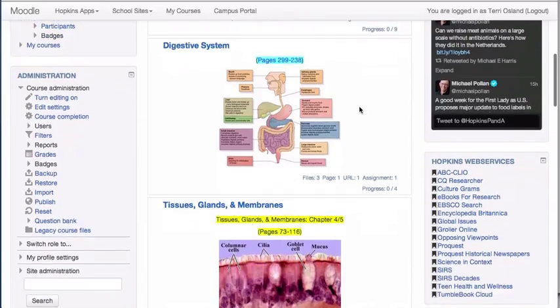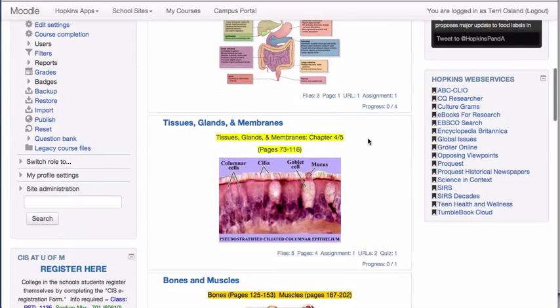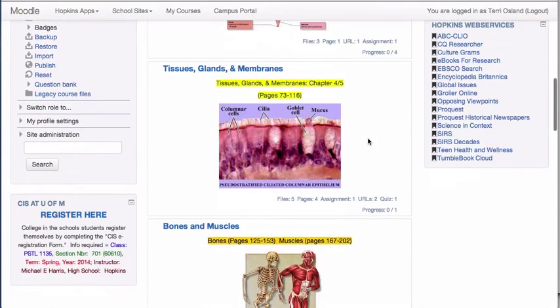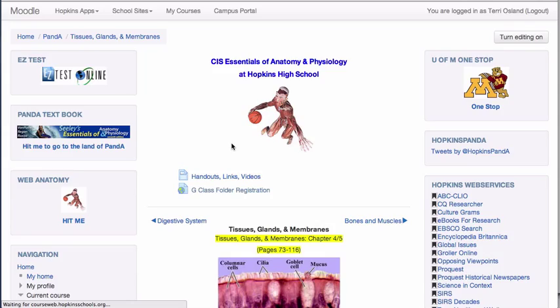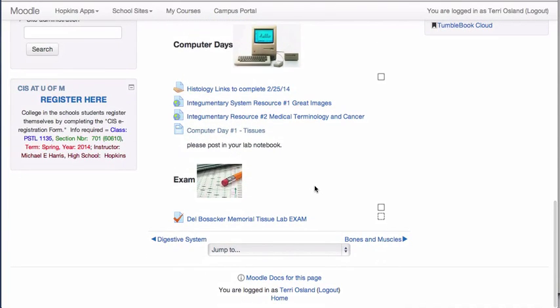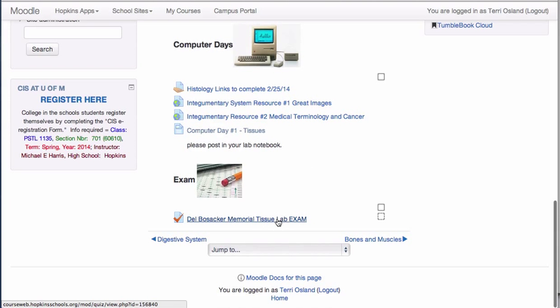The next thing you have to do is have completion turned on for the specific activity that needs to be completed at a particular level to earn the badge. Mike has a badge awarded to his students. I'm going to go into this unit of Mike's — he has a quiz where students have to perform at 90% or above to get the badge.